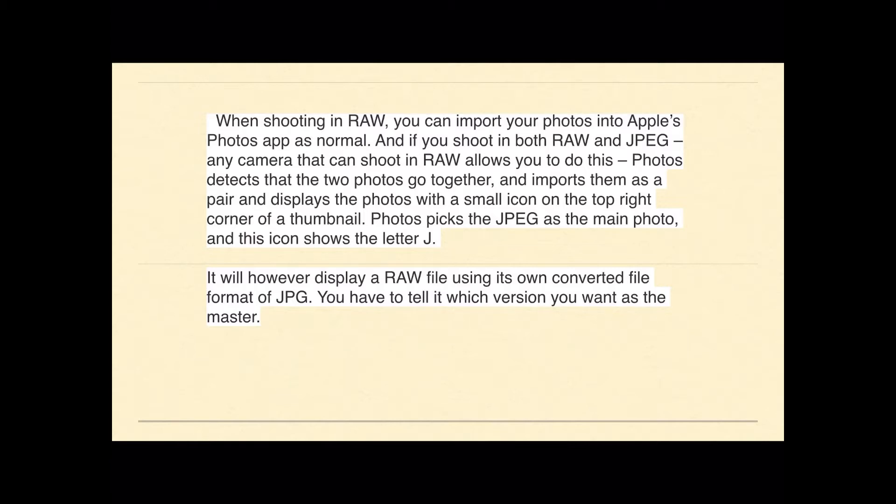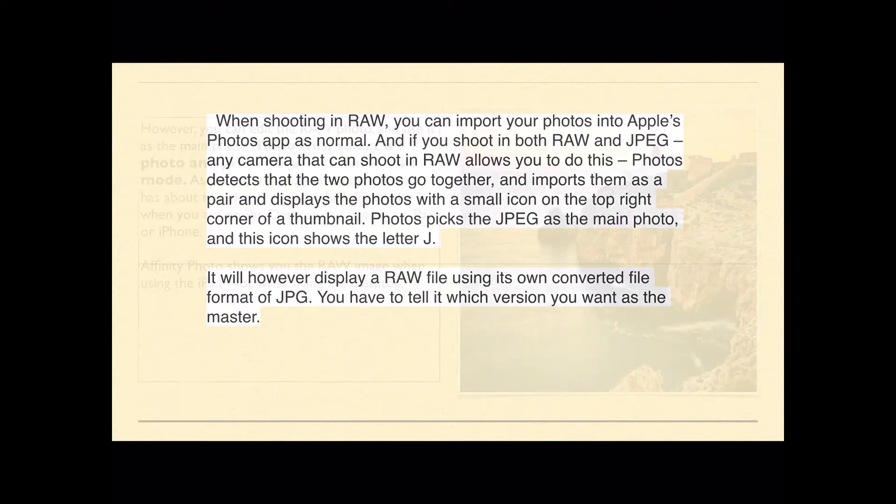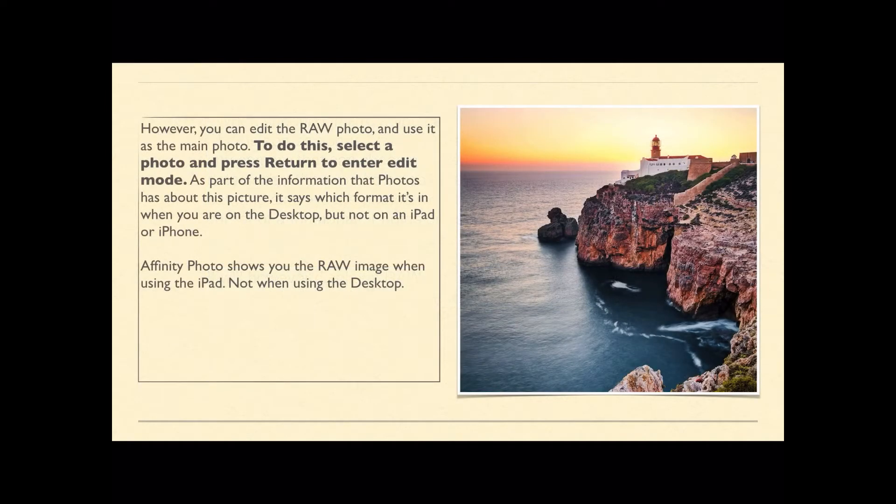It will however display a RAW file using its own converted file format of JPG. So even if you only shoot in RAW, if you load it into photos, it will still show a JPEG in that square. It will convert, not destructively convert, but non-destructively convert an image or a thumbnail to display on its own display. You have to tell it which version you want as the master and you do this later.